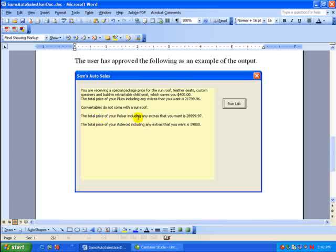And the total price of your Pulsar, including the extras that you want, is shown. And then the total price of the asteroid, including the extras that you want, is shown. So we're going to look at a test plan that will actually generate these. This concludes the first part of this problem.